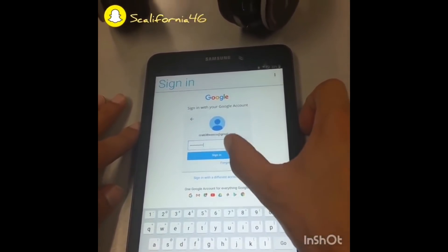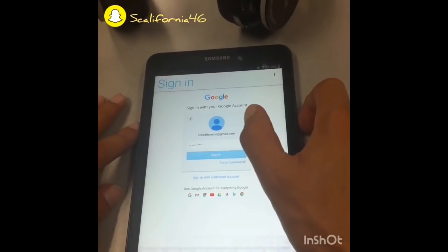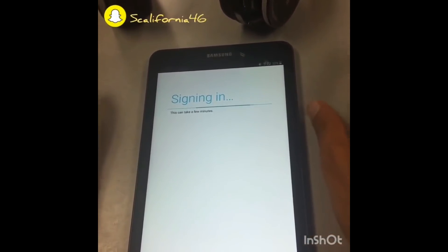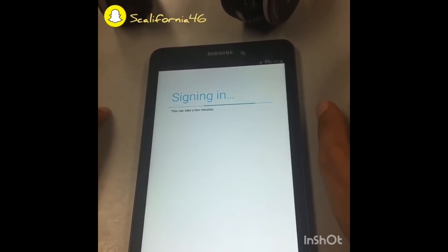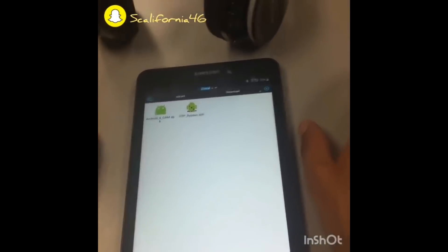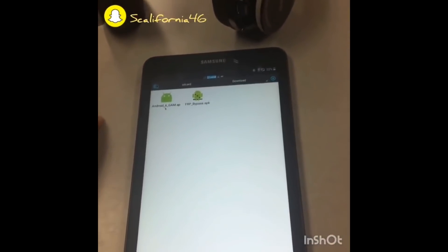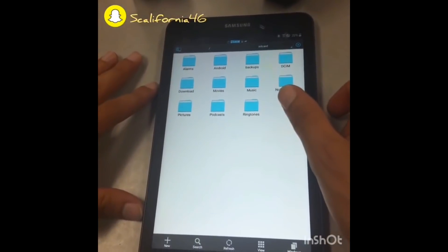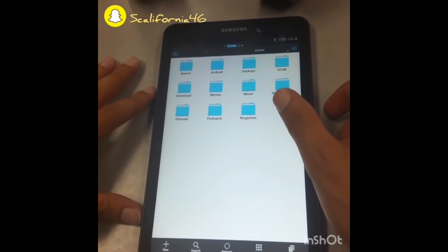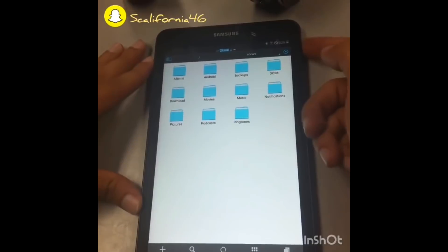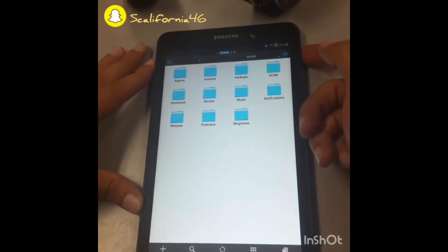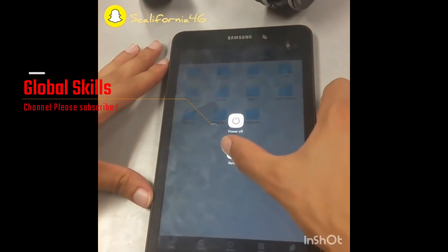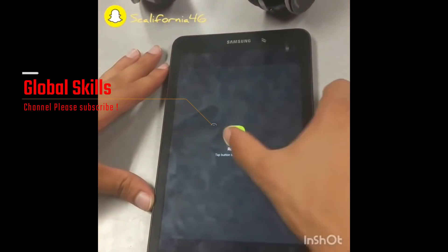I already put my password — I'm just going to click Sign In. Now what we have to do is restart your tablet. Push the power button for 3 seconds and click Restart.